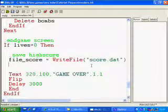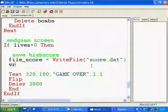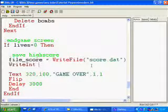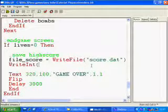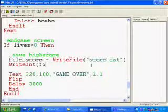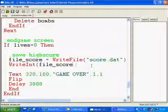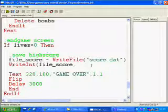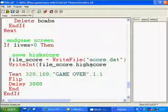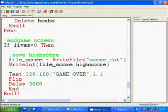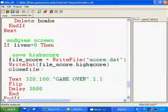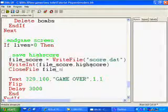So I'm then going to WriteInt which is writing an integer which is a number and the argument for this is the file you're writing it into or the stream you're writing it into in this case which is the file and what the integer is so it's highscore and then close the file file_score.